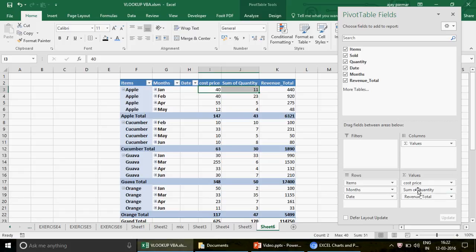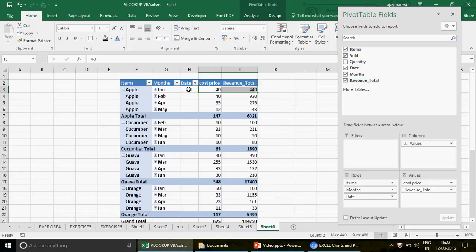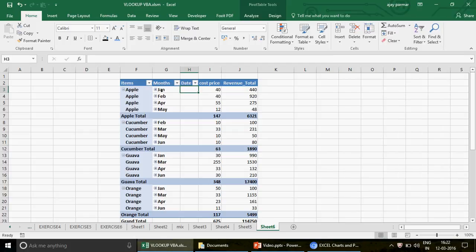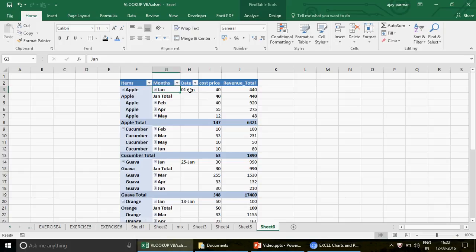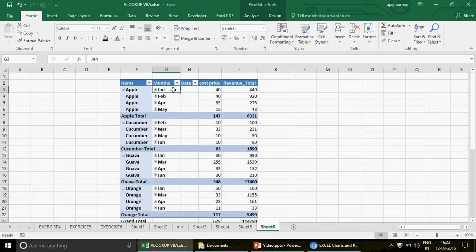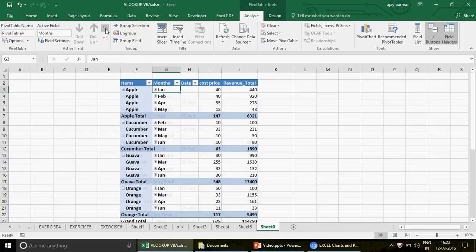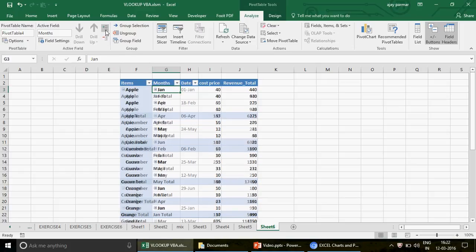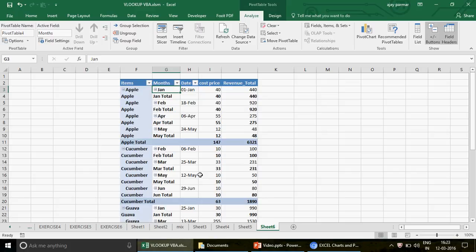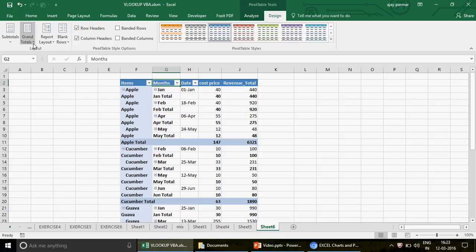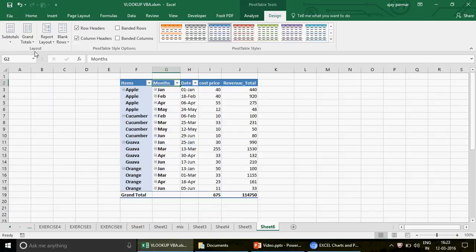If you're wondering why you can't see the dates, I've explained this before — it's the collapse and expand option. You can click the plus sign to expand individual items and see the dates. But instead of clicking each plus sign individually, go to the Analyze tab, and you'll see 'Expand Field' and 'Collapse Field' options. When you click Expand, all the dates automatically appear for every item.